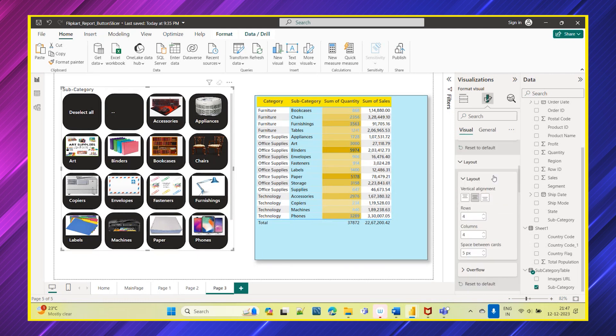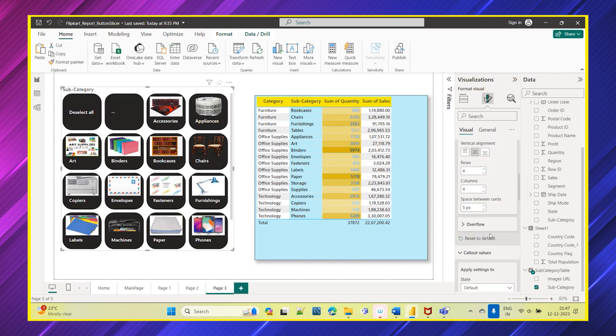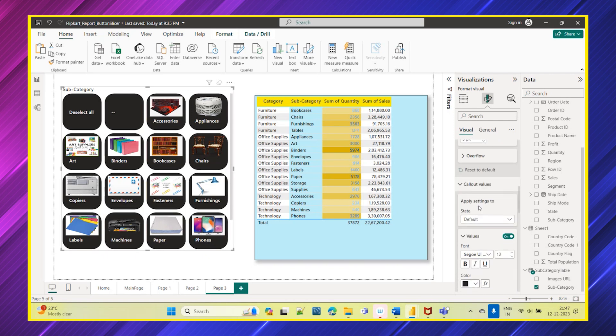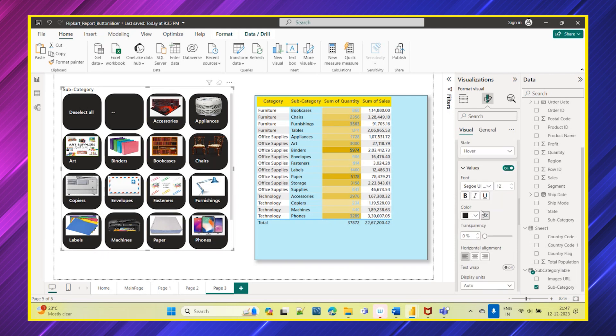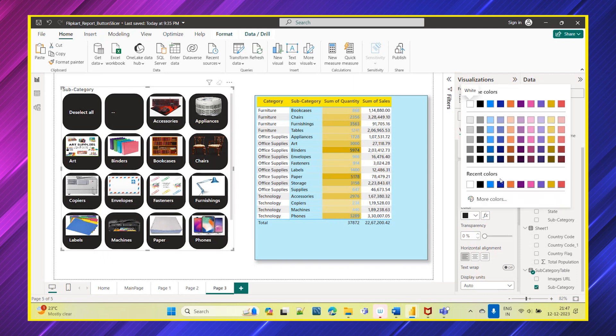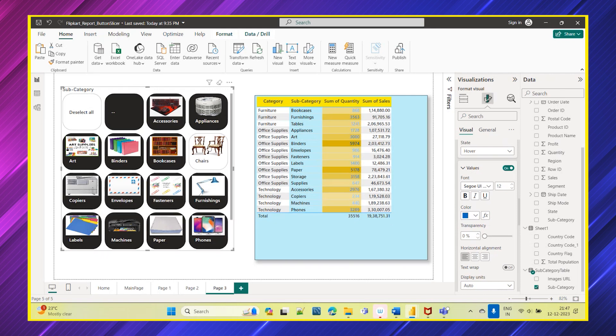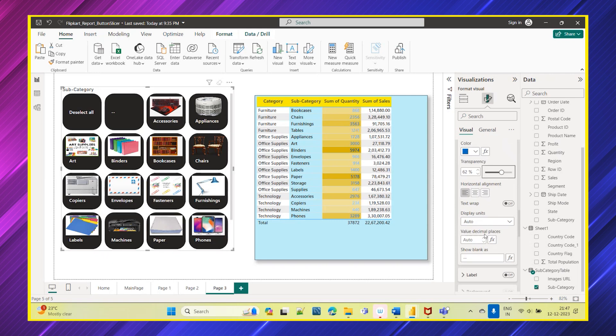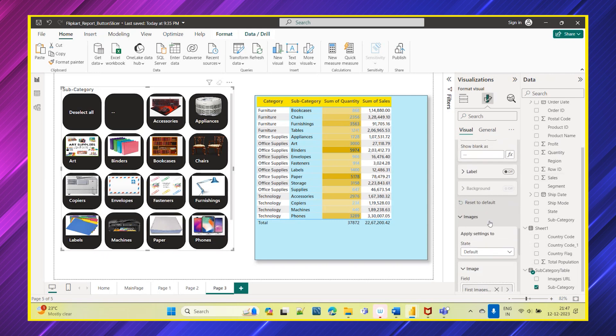And also one more thing, you also have this state: default state, hover. So when you hover, what color it should be, when you press it, what color it should be, you can choose the colors accordingly. So if I hover on something then I can see some different color. You can increase the transparency, decrease the transparency, all these settings you can explore. Data labels you have, state you have.